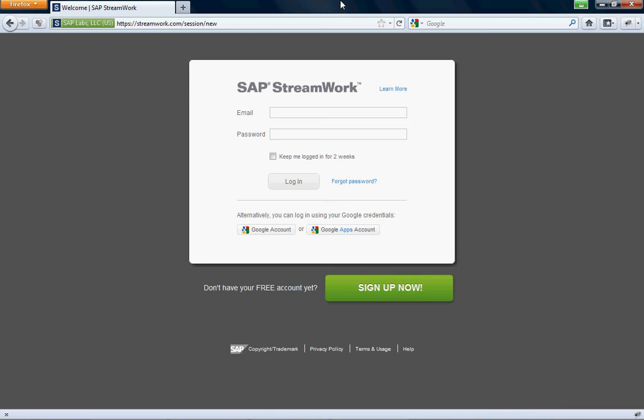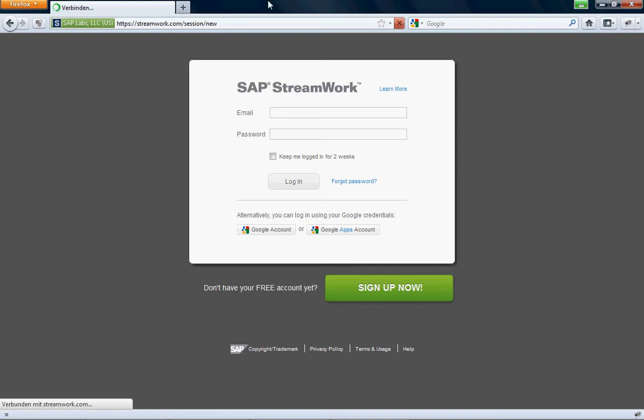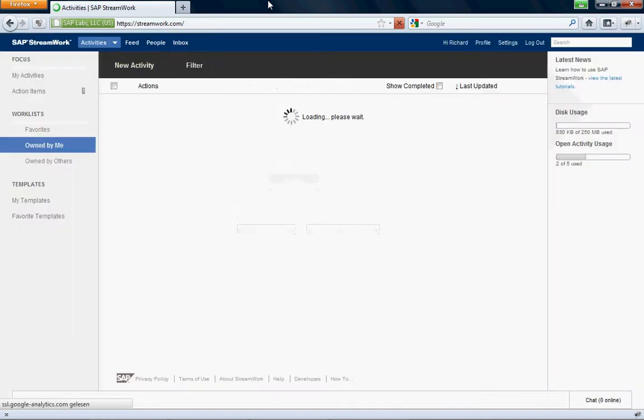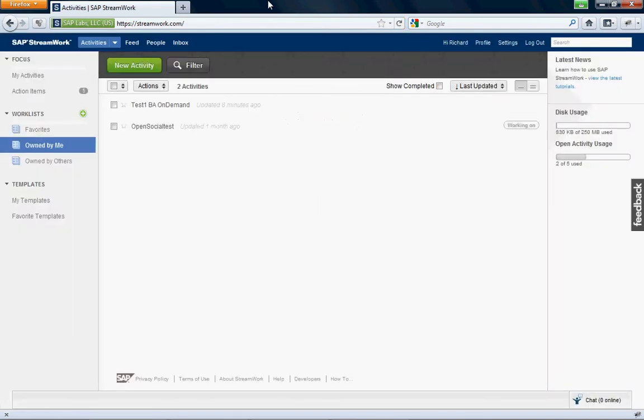It's in StreamWorks. So I'm going to show you an informal process. I'm not going to do all the cool BPMN stuff, but I want to show you how to use it as a normal business user. So I'm going to log on to StreamWork via my Google account.